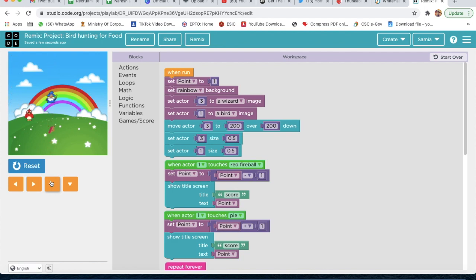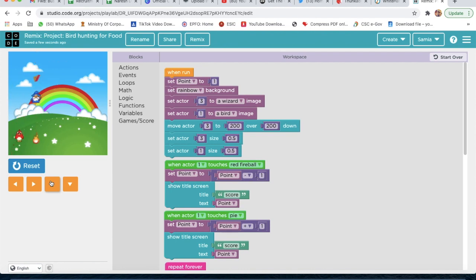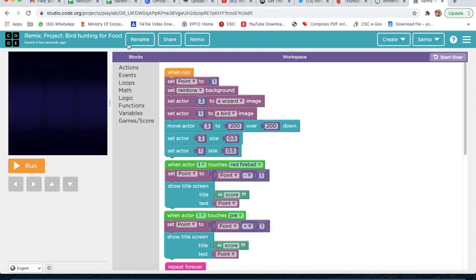It's moving! Let's check — zero score. We touch the pie: score goes up by one. We touch the fireball: score goes minus one. Score goes back to one. It's working! We can rename this project from here.